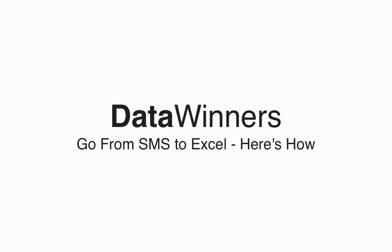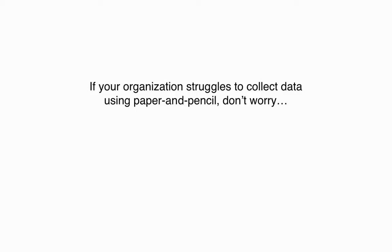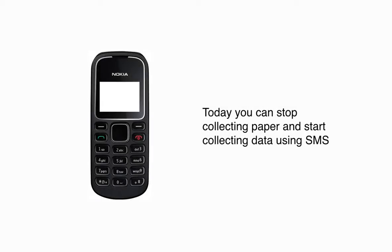Go from SMS to Excel. Here's how. If your organization struggles to collect data using paper and pencil, don't worry. There is a better way.